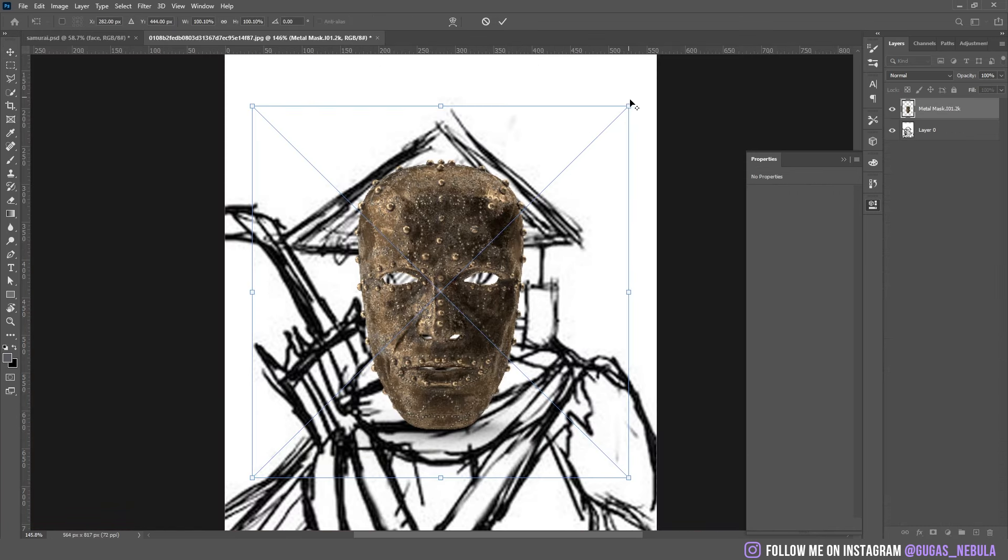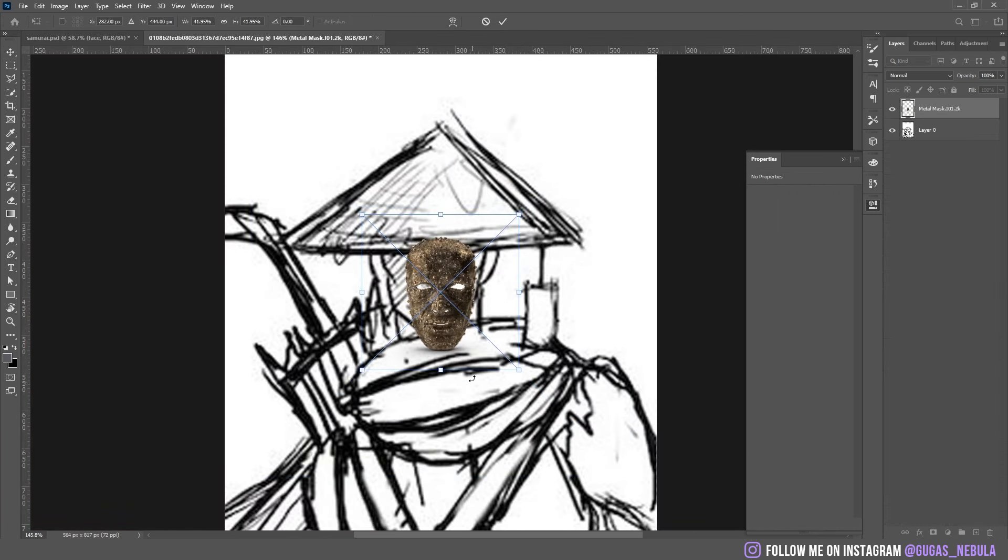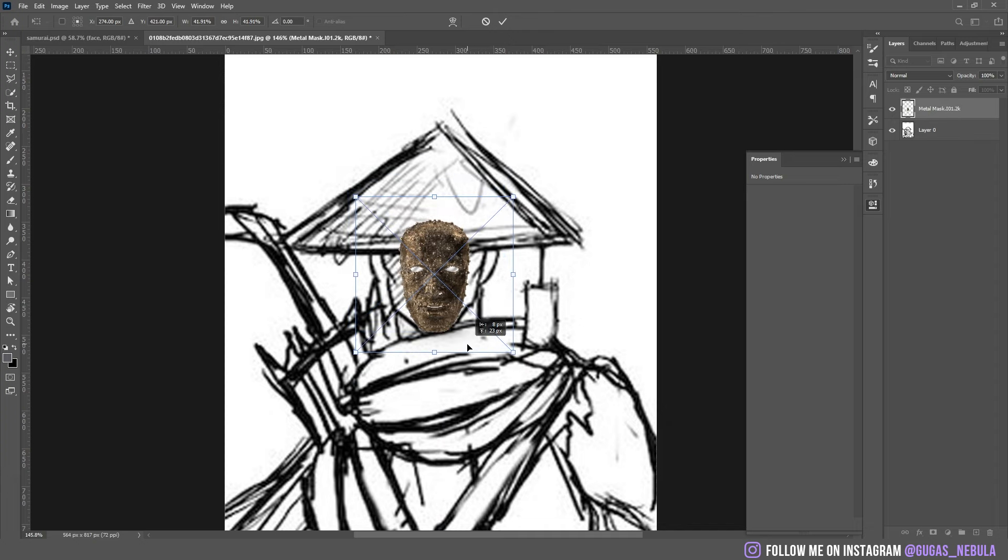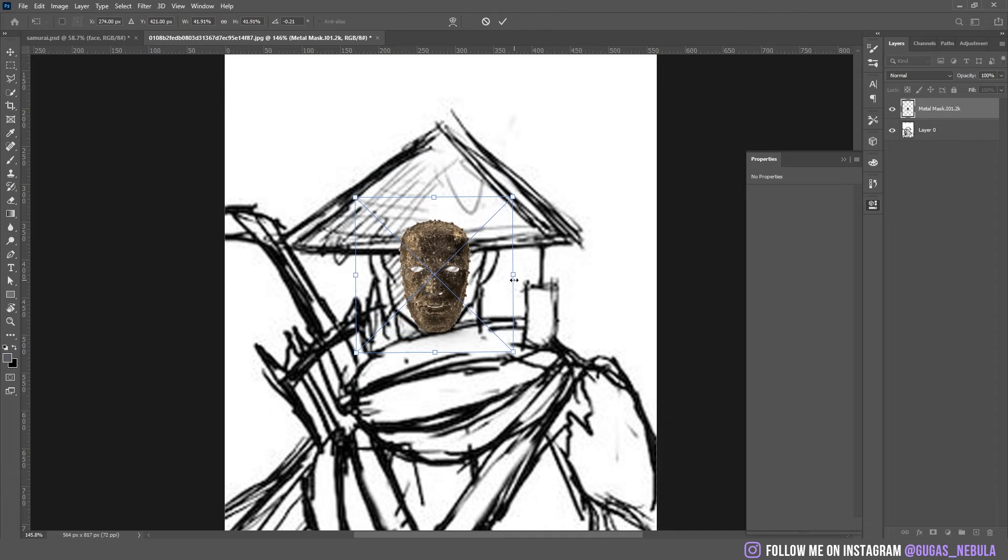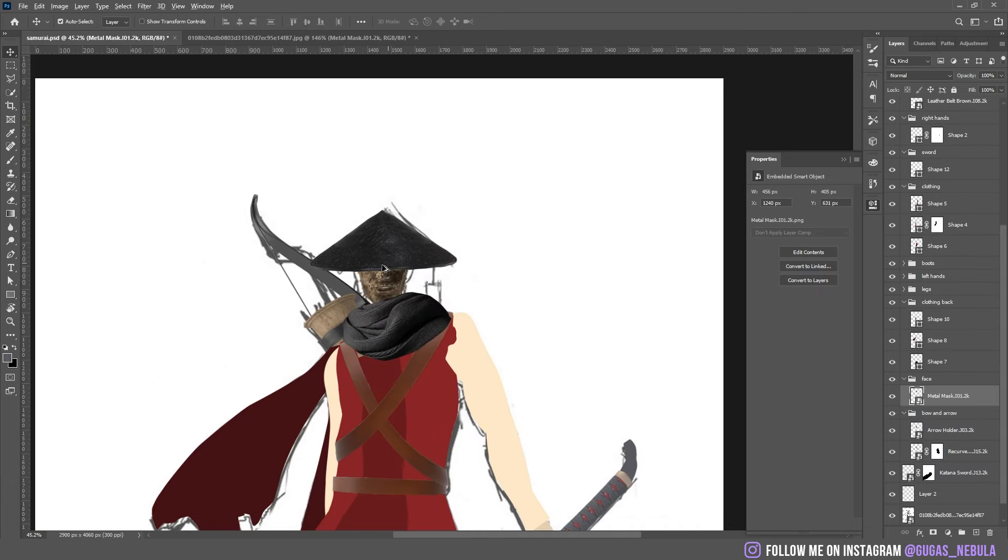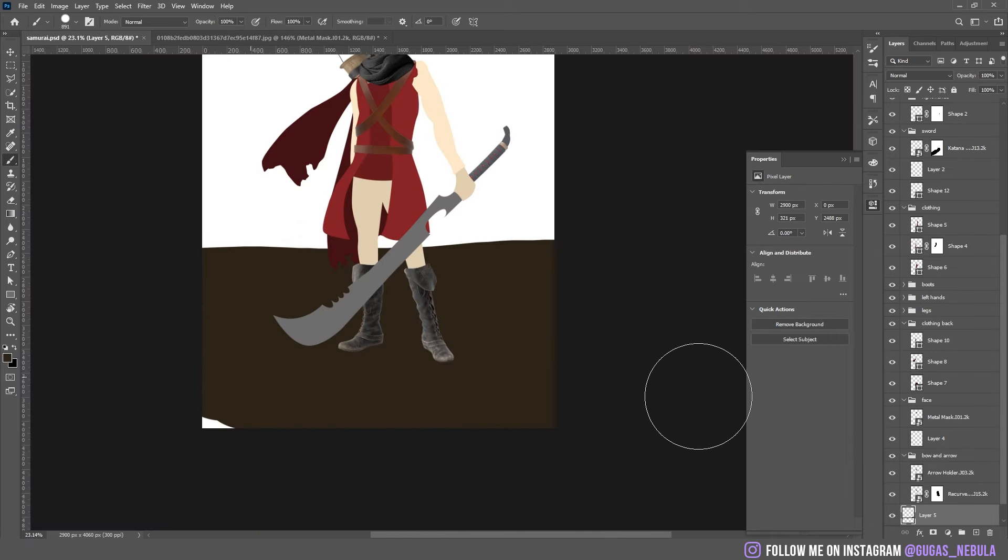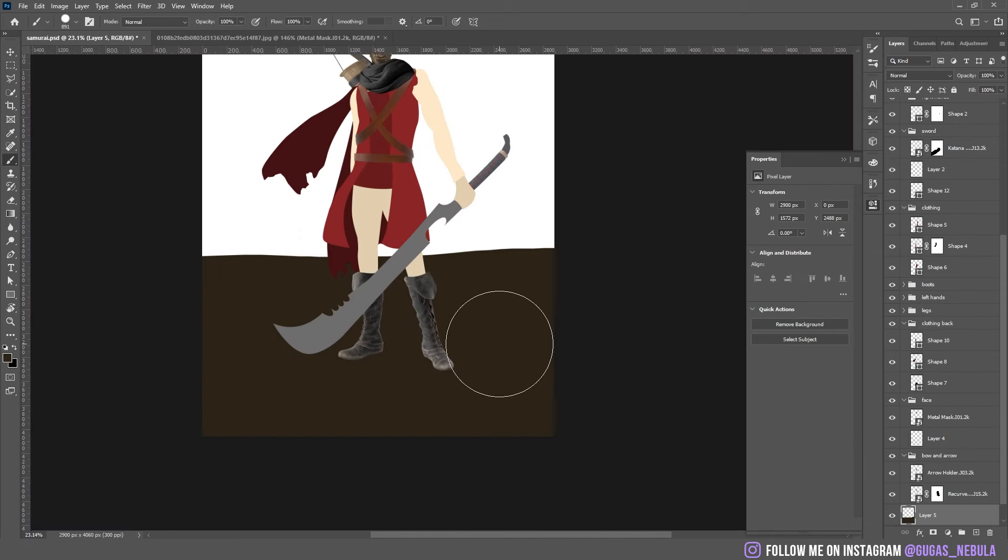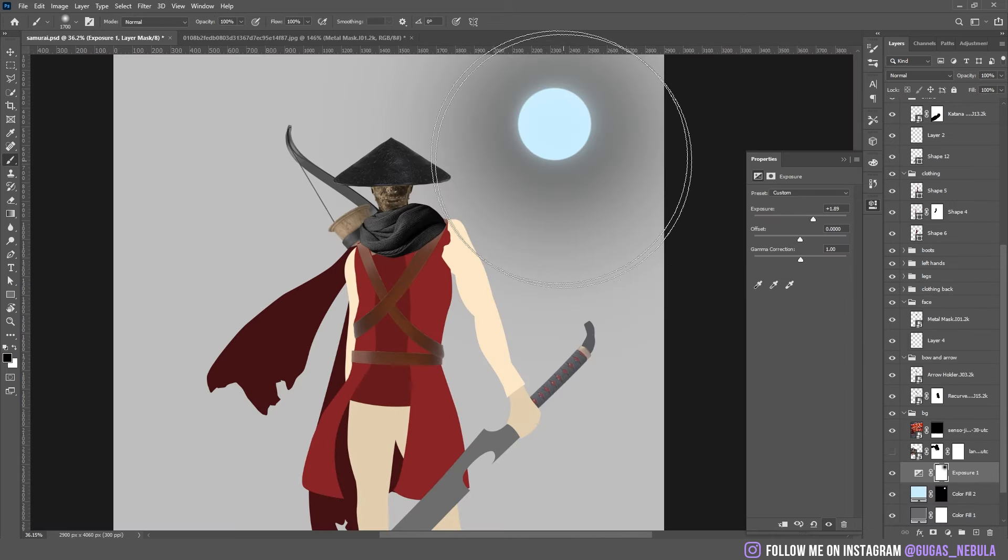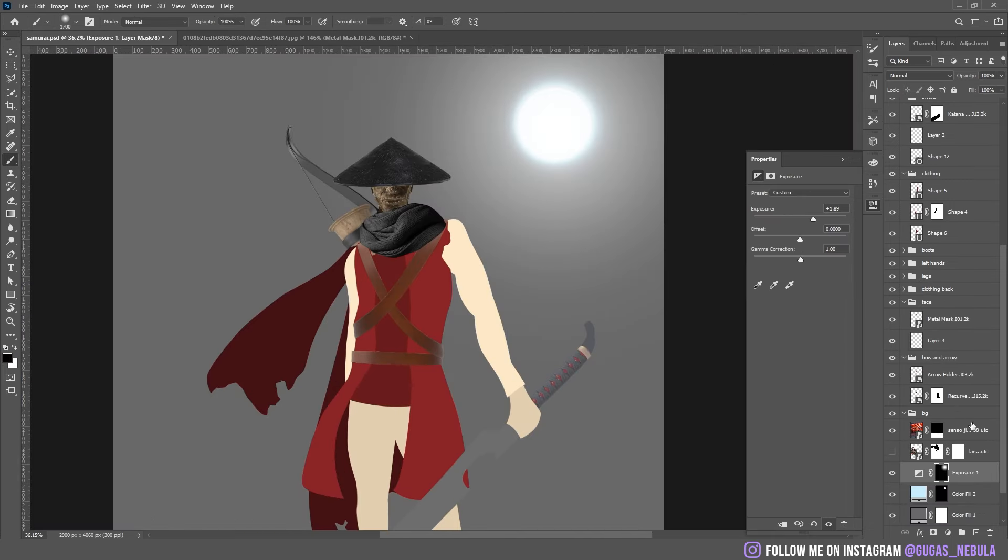Then I found this mask. I think it's going to look pretty cool on the face. Oh yeah, it does look cool. Then I drew a simple ground and I added the light source so I can tell where to add the highlights.